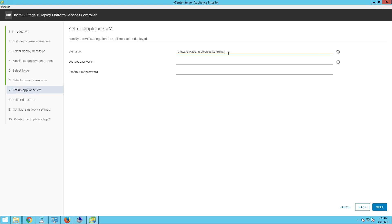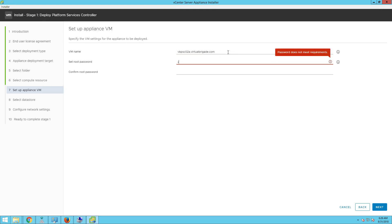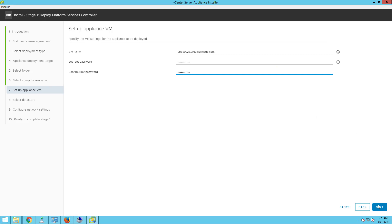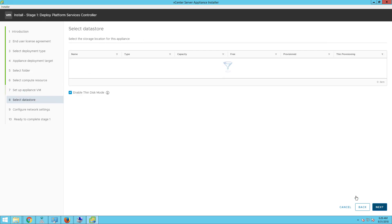On the setup virtual machine appliance VM page, enter the name of the platform services controller virtual machine. In this case it is going to be vbpsc02a.virtualbrigade.com. Type the root account password — this is going to be my platform services controller root user account password. Confirm the password and then click on next.